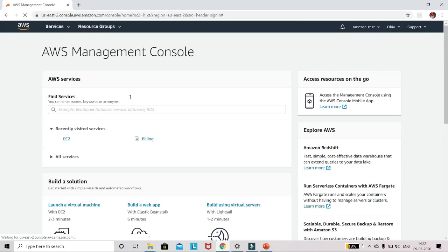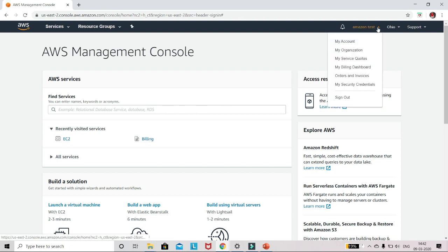Now here you can see the home page of AWS account. Here go to the Amazon text here and click on my account. It will open the account page.